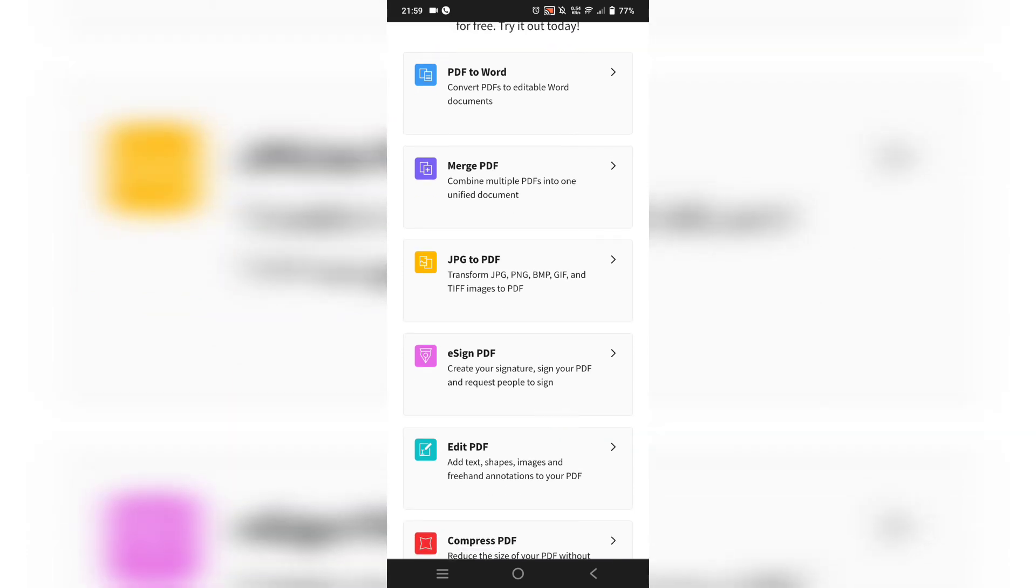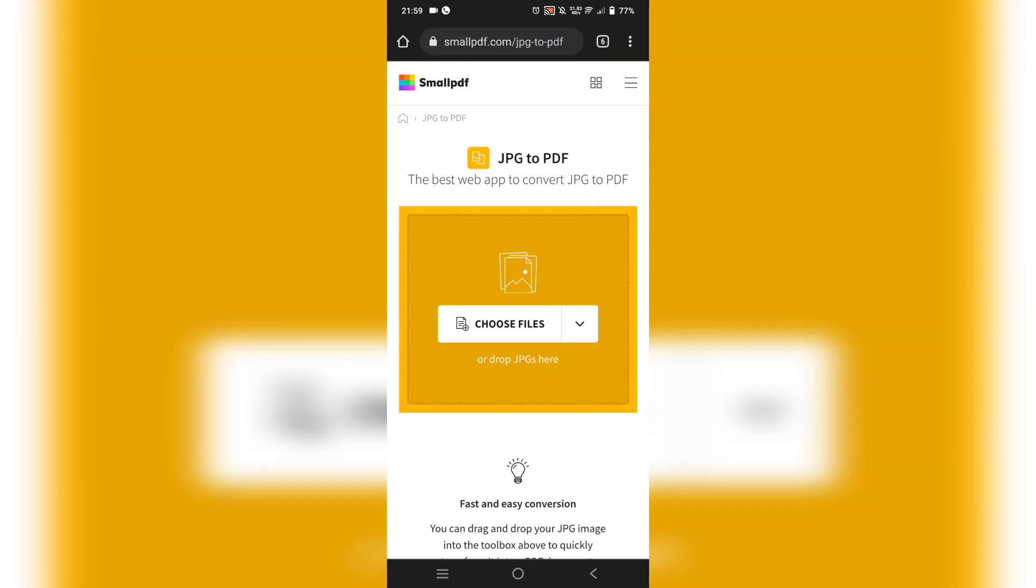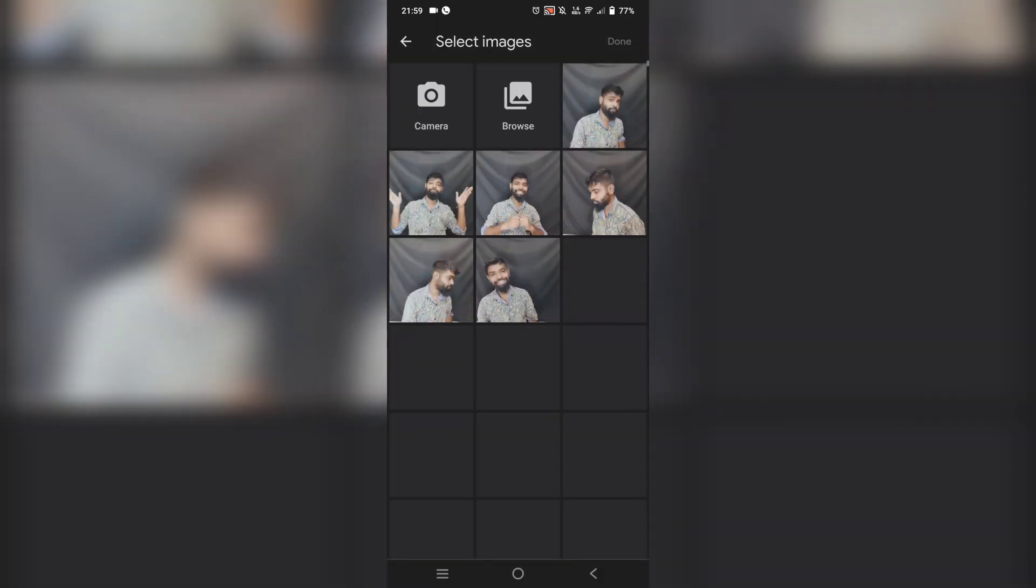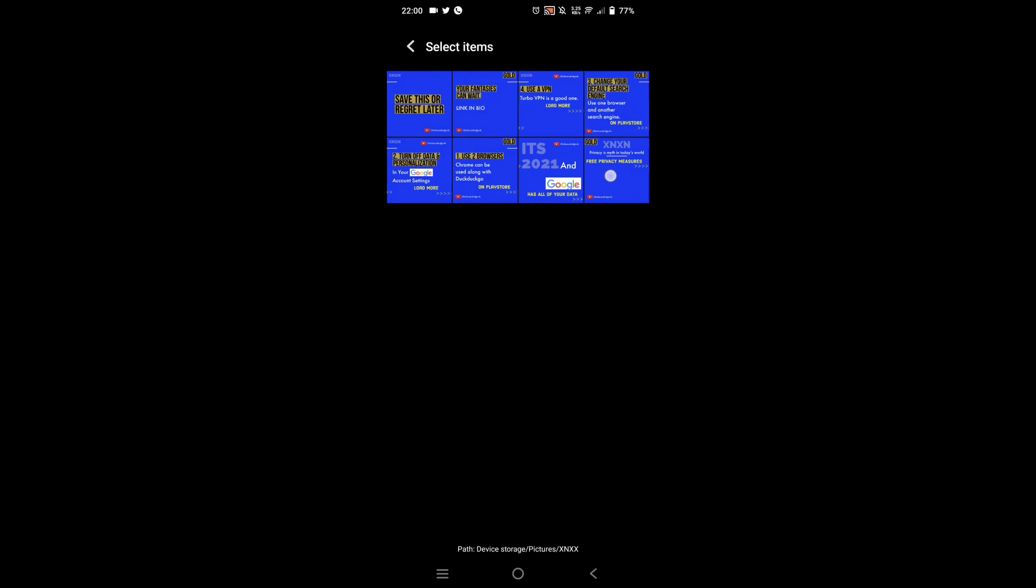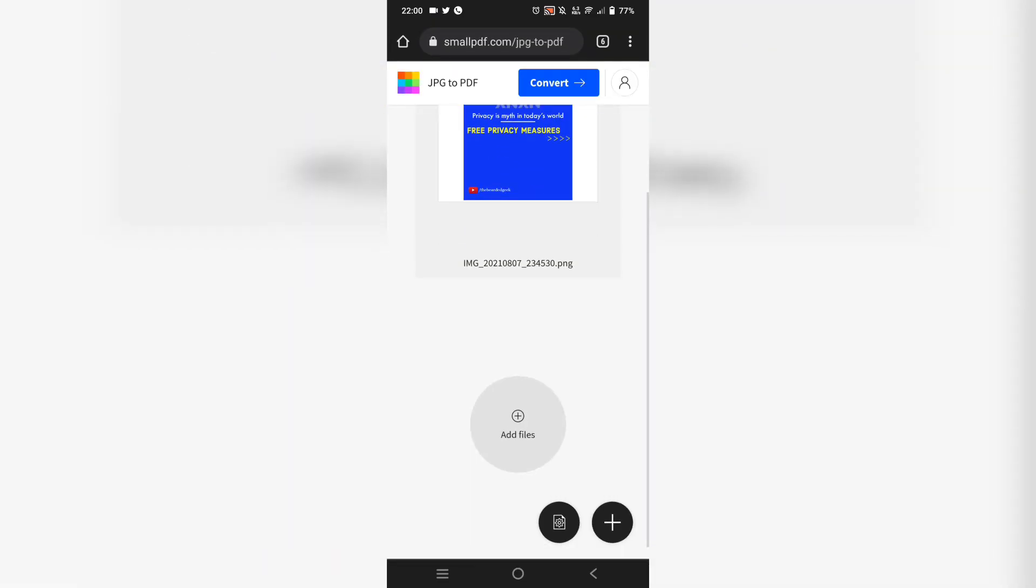I'm going to select the JPEG to PDF format. It's going to ask you to start choosing the files. Click on that and go to that particular folder where you have your carousel posts ready. The problem you're going to face is it doesn't allow you to select multiple images at the same time. You'll have to do it one by one and that's how it's a bit annoying.